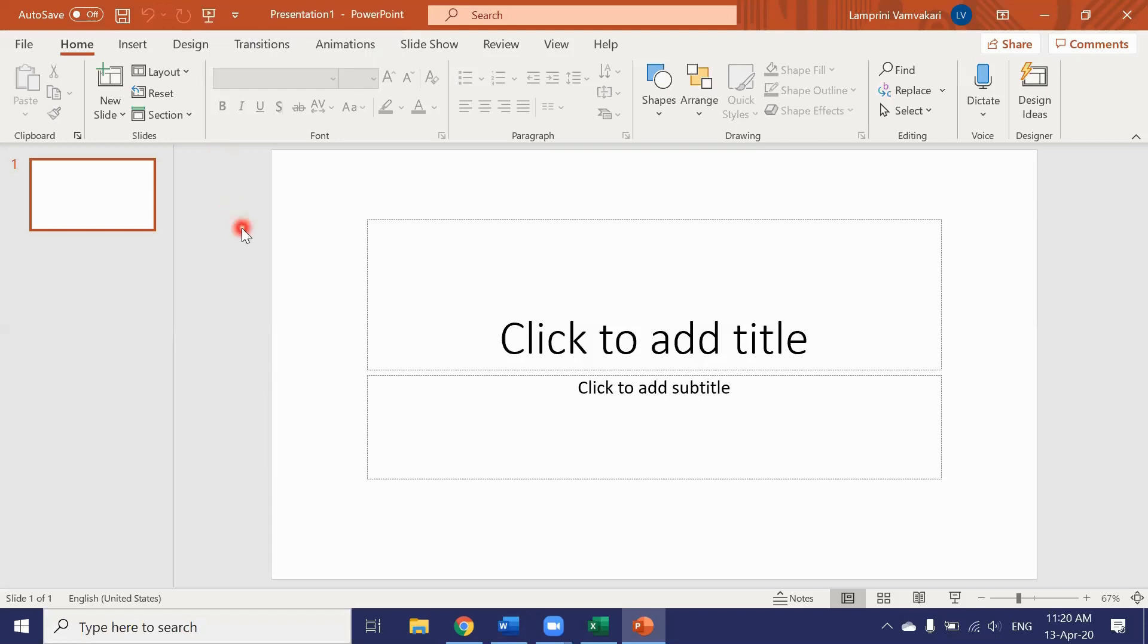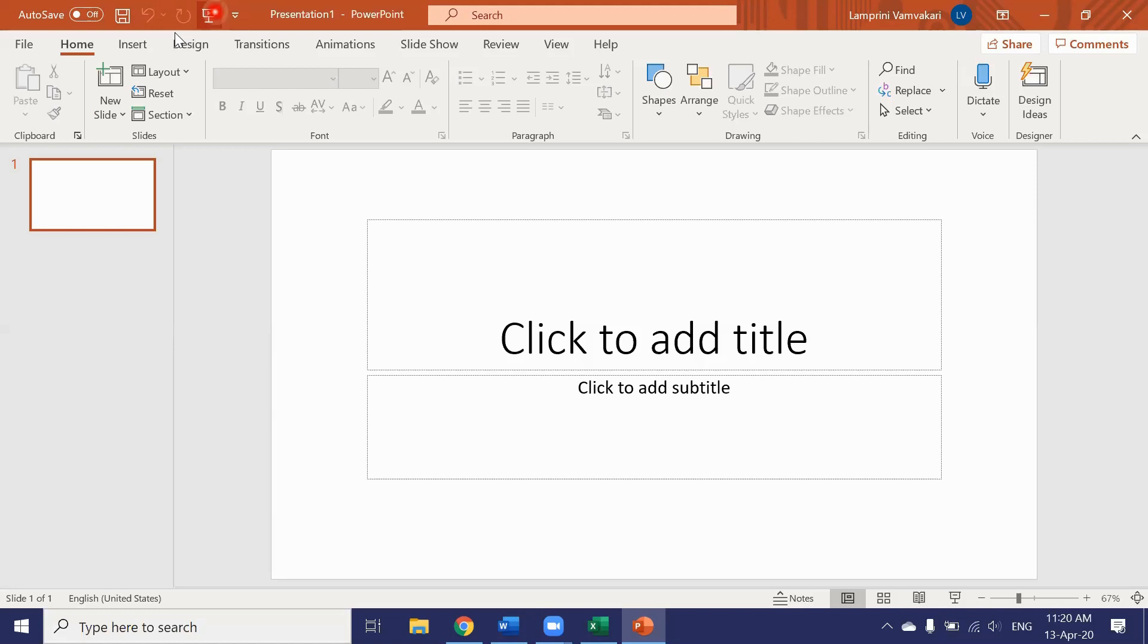Now at the beginning of the tutorial we talked about personalizing the Word, Excel and PowerPoint layout. What exactly did we mean by that? Well we can add additional buttons that we use frequently to the quick access toolbar.